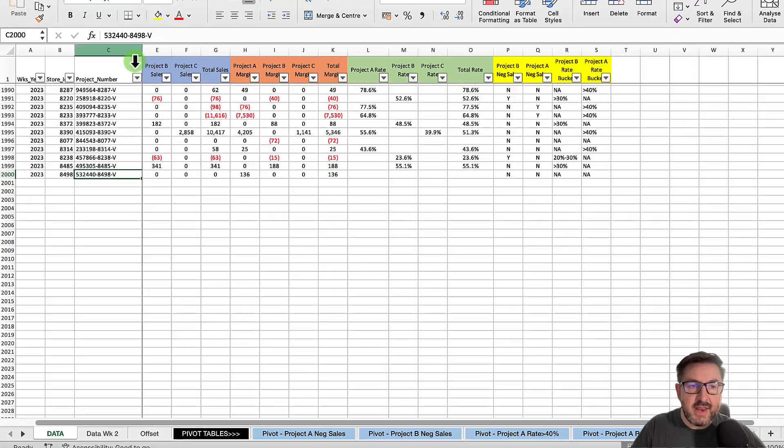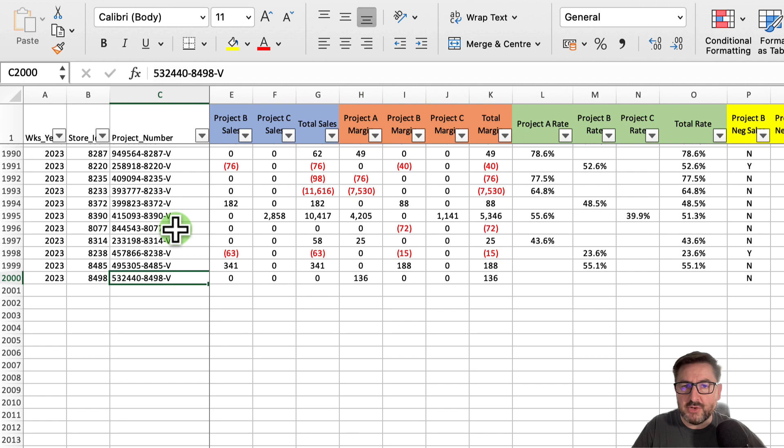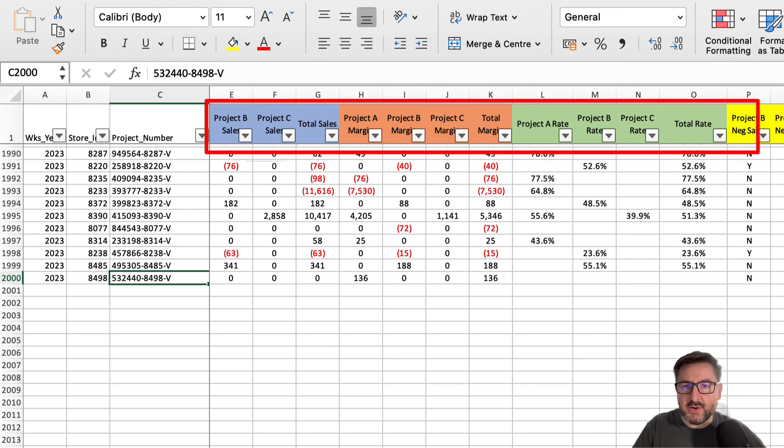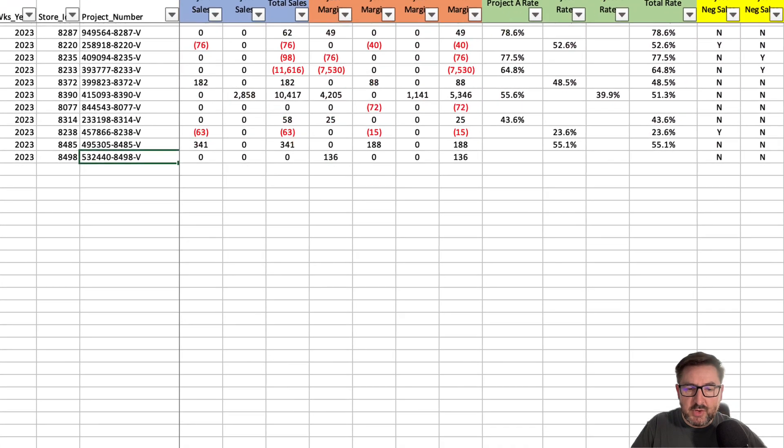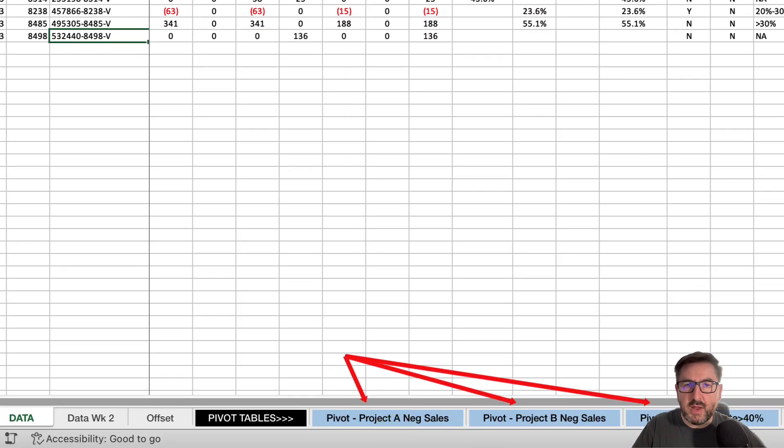I get this data set every week. It's a list of projects with project sales, margin rate, and project metrics in yellow at the end. I drive several pivot tables down the bottom, about 10 to 12 pivot tables every week.